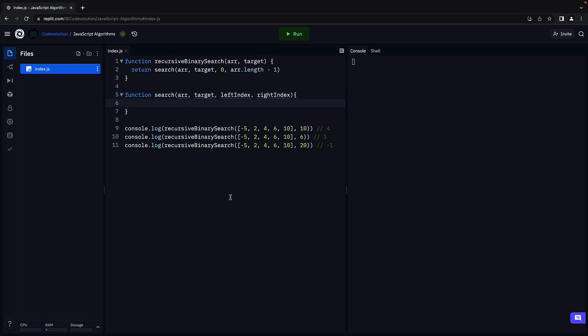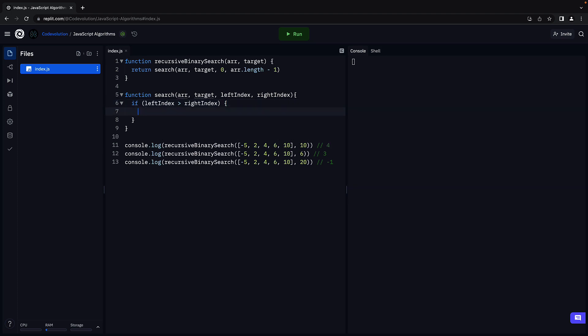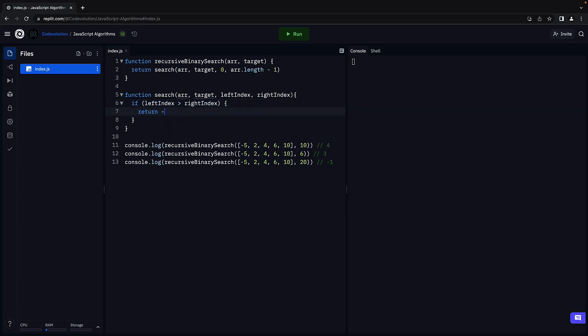Within the function body, let's add the base case first. We have two base cases in this scenario. First, if left index is greater than right index, we don't have any more elements in the array to work with and hence return minus 1, indicating that the element was not found.